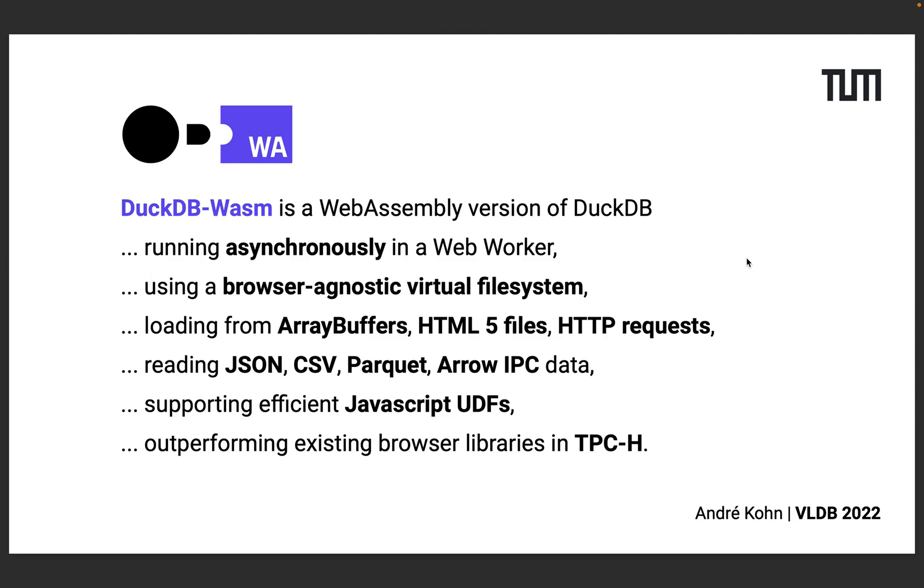DuckDB Wasm is a WebAssembly version of the database DuckDB. We compile DuckDB to three different WebAssembly modules that are roughly 2.2 megabytes large when compressed with Brotli. We then choose the best module based on dynamic browser feature checks and instantiate the module during the download to shadow the module size.